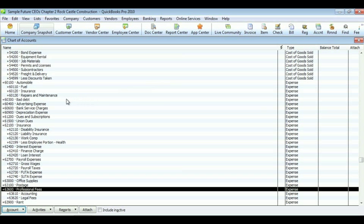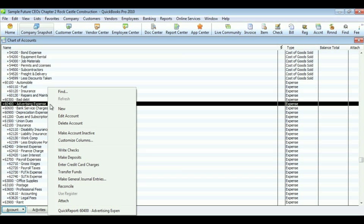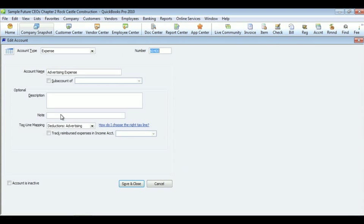To edit an account, click or highlight the account. Right click on the account, choose edit, change any information that needs to be changed. Finally, click save and close.